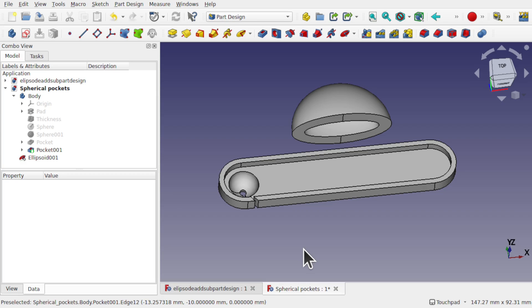Hi everyone and welcome back to the channel and welcome back to another episode of Learning FreeCAD for Beginners, teaching the fundamentals of FreeCAD whilst we learn workflows.